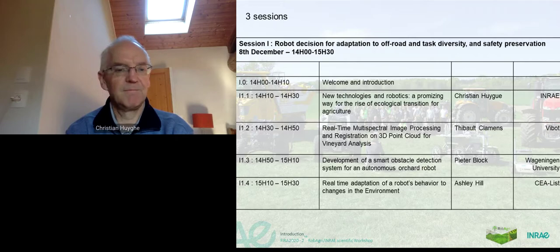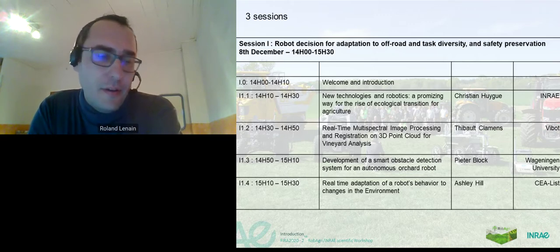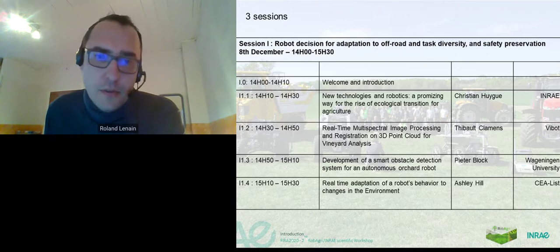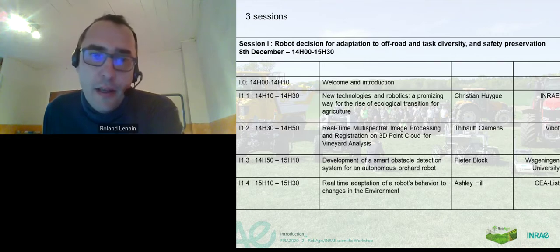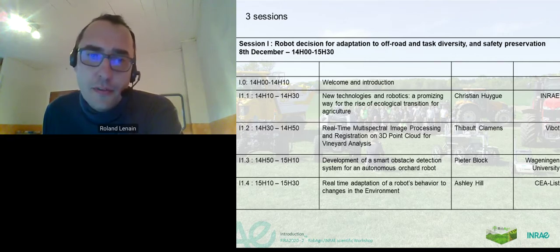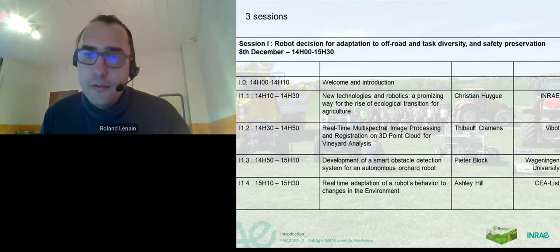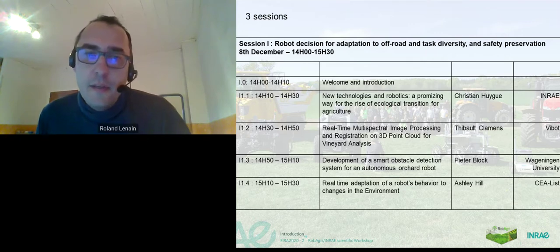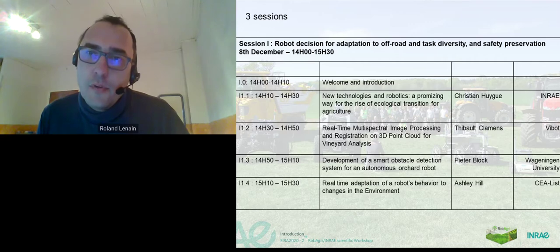Thank you very much, Christian. I forgot to mention that you are able to ask questions in the question box. We will have time for a small discussion at the end of the workshop. I understand that without robotics, it will be hard to do an agroecology transition. There is a question: if we have to use robots, how can we help people get good training to use robots, and what are the key topics for training operators?